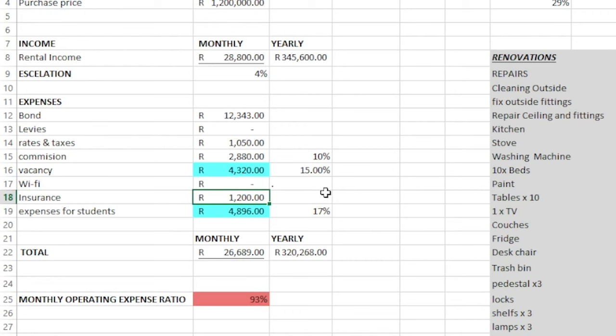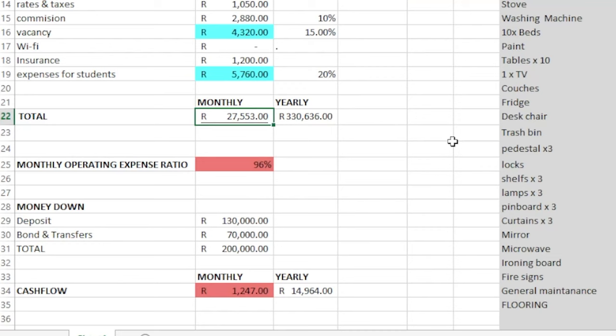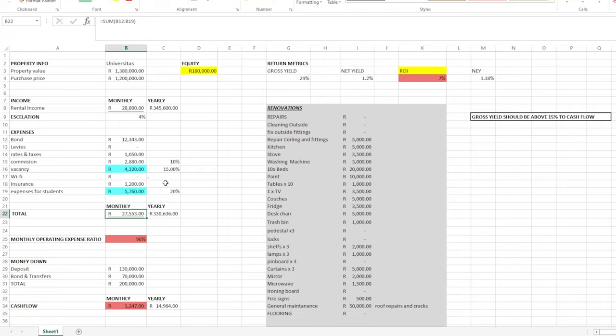We have property insurance, estimated at 1,200 Rand. Then, really important, are expenses for your students — this will include water and electricity, Wi-Fi, cleaning services, and gardening services per month. You're welcome to play around with this number as it's just an estimate. Let's keep it at 20% for this example. So our total monthly expenses will be 27,553 Rand, while our rental income for the month is 28,800 Rand, which means we have a cash flow of 1,247 Rand.